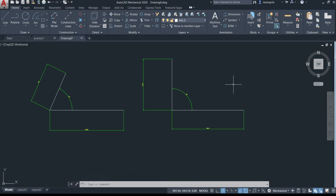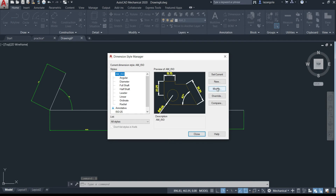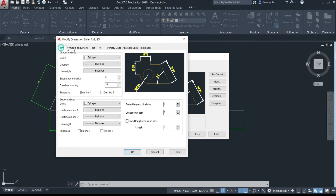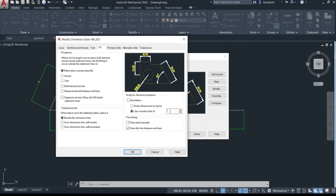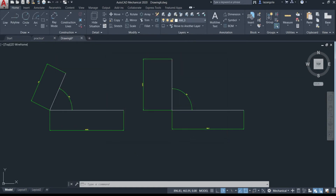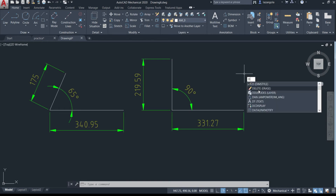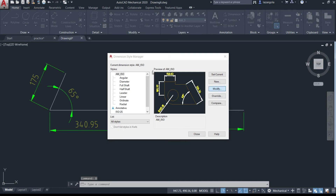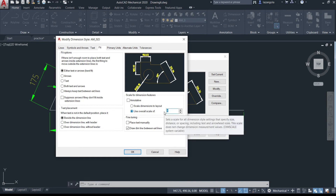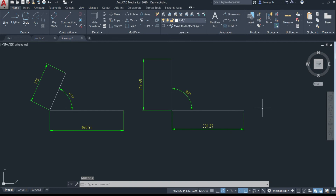One thing you may notice is that the dimension numbers are very small and hard to see. To scale the dimension text, type 'D' in your workspace to open the Dimension Style manager, click 'Modify', then go to the 'Fit' tab. The current scale is 1 — let's change it to 8, click OK and close. The dimensions are now more visible. If they're too big, go back and change the scale to 4, click OK and close.